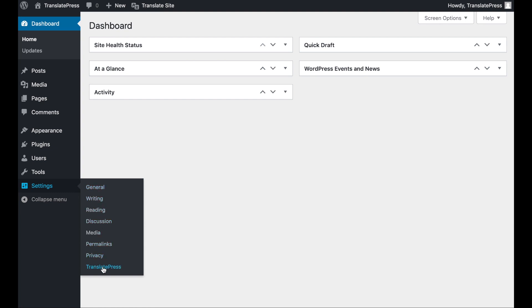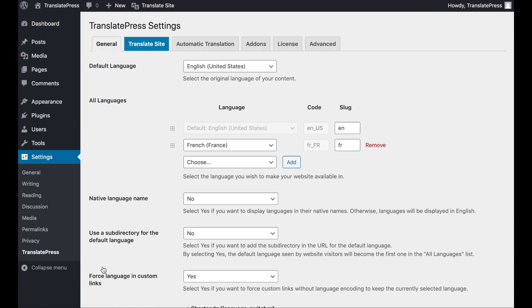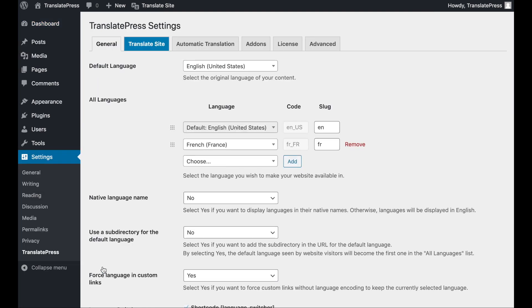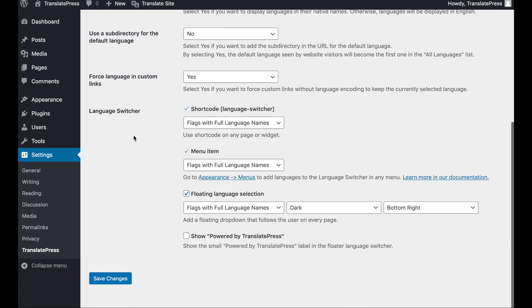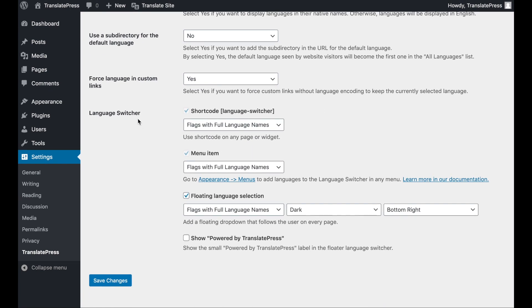Navigate to Settings, TranslatePress, and make sure you're in the General tab. Then scroll down to the language switcher settings. You'll see there's a drop-down menu for each of the three options we mentioned before.